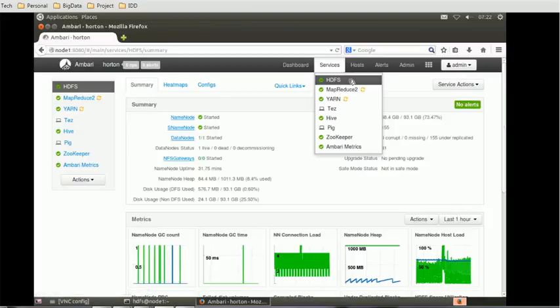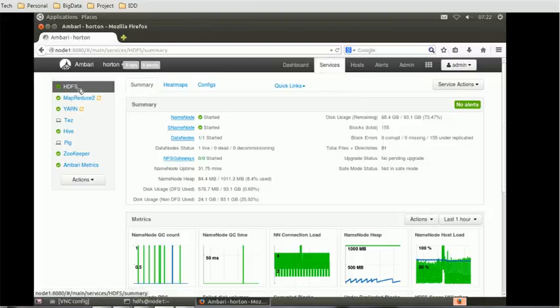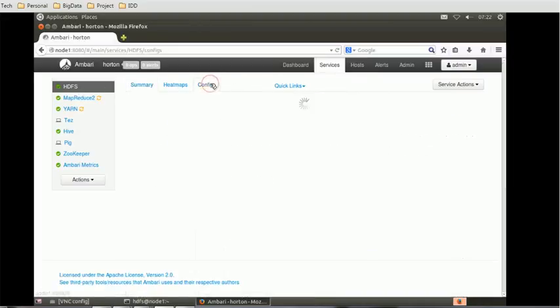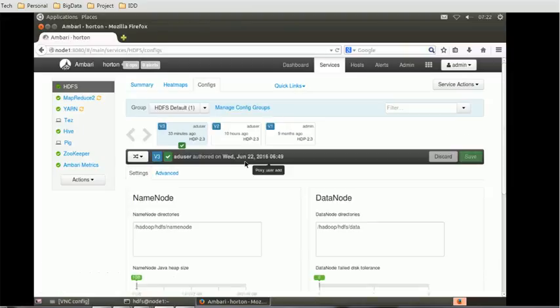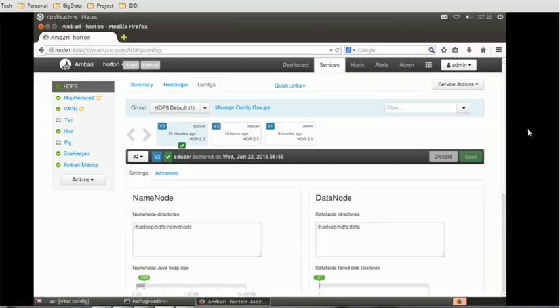First, we have to make sure to go to the HDFS section under the services, go to the config, and check inside the settings tab. There should be WebHDFS enable, which is a very important property.